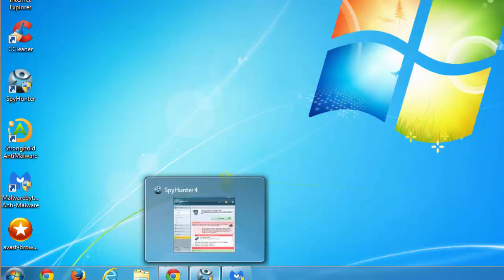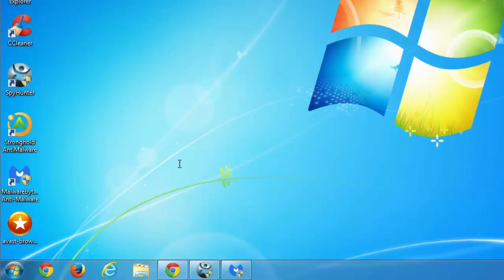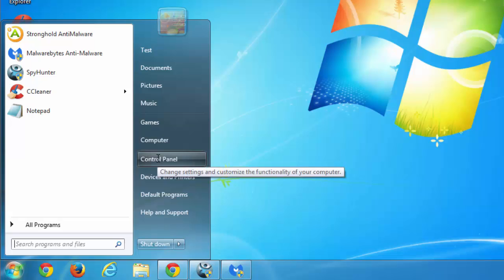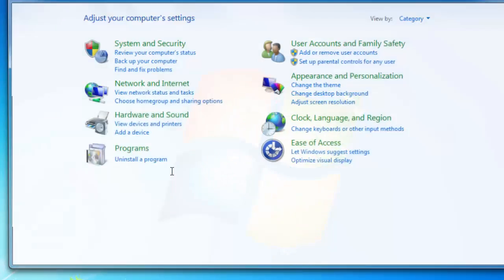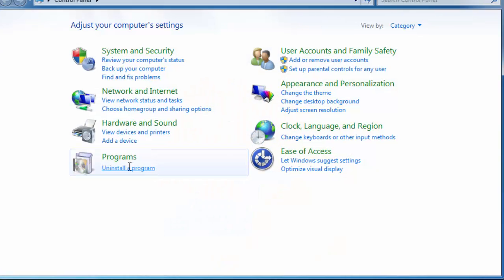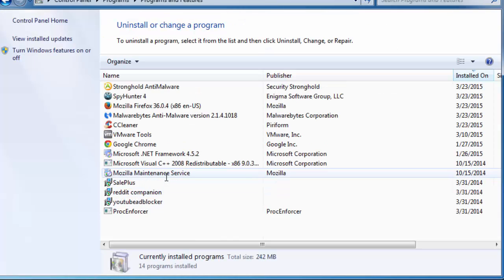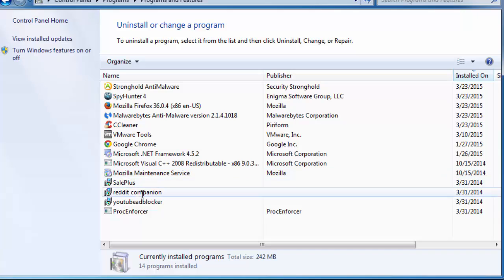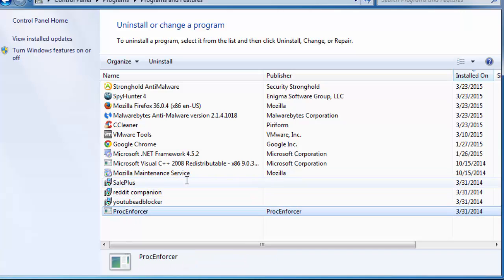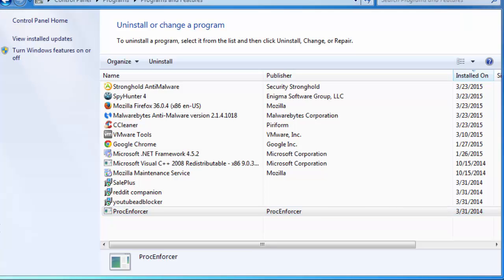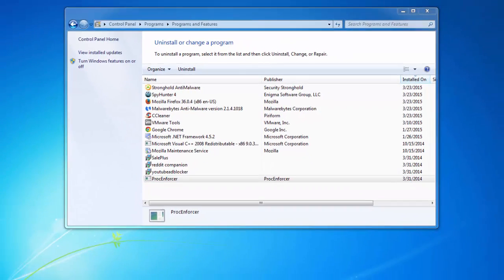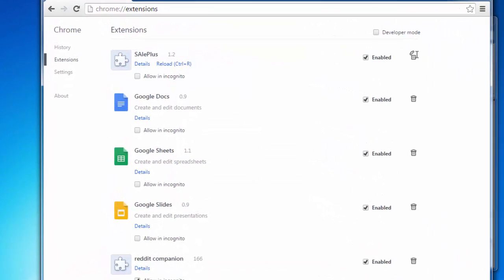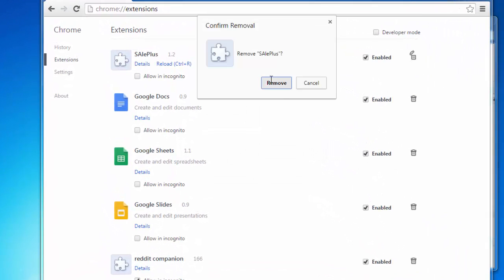And after Sail Plus is installed on my PC I can see four entries, newly created entries in my program list: Sail Plus, Reddit Companion, YouTube Adblocker and Proc Enforcer. The last one can be random. The other three are usually bundled with Sail Plus.